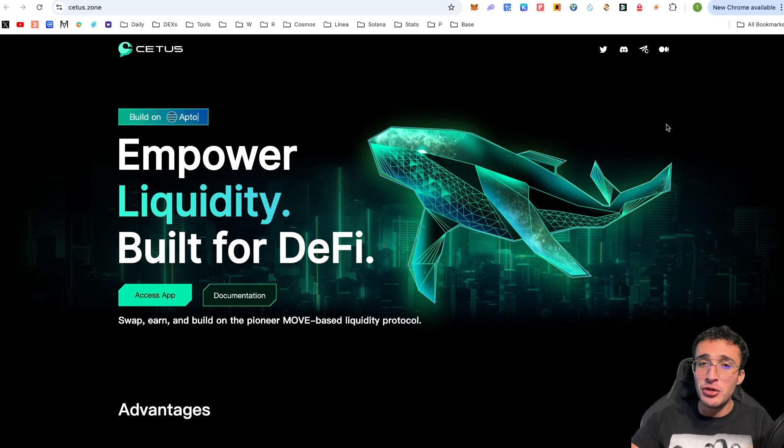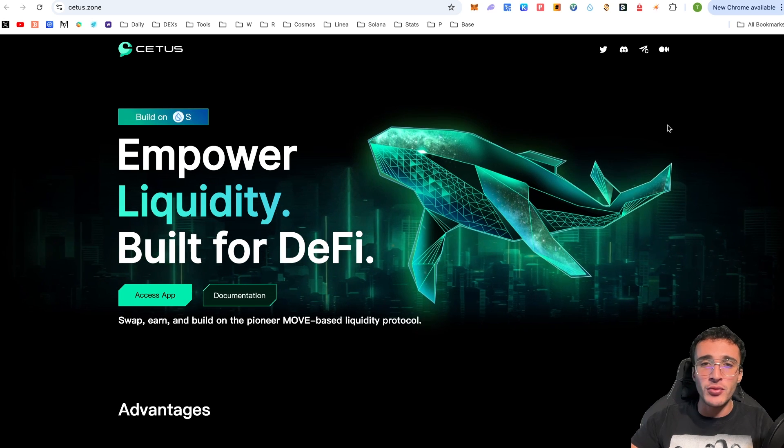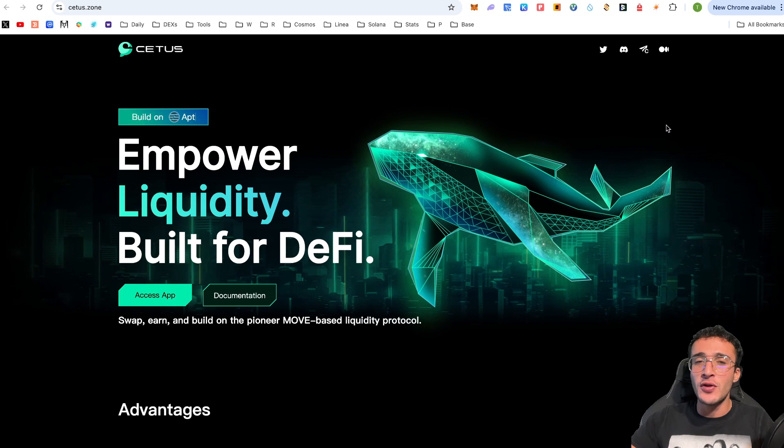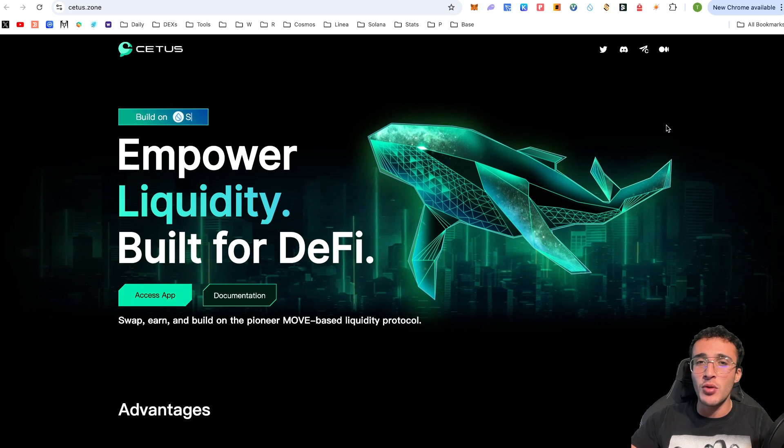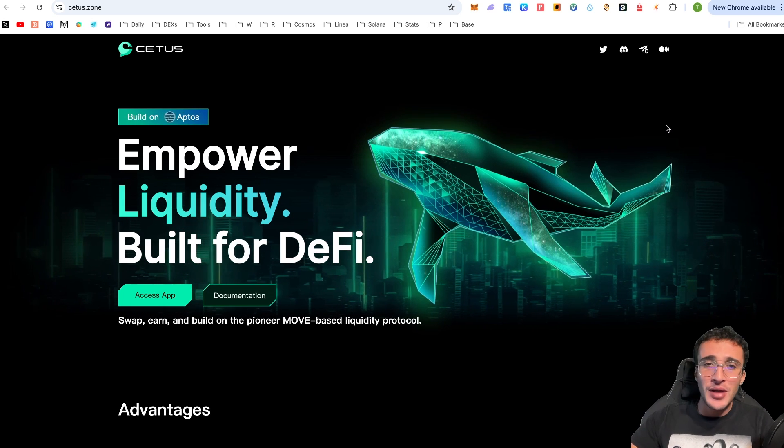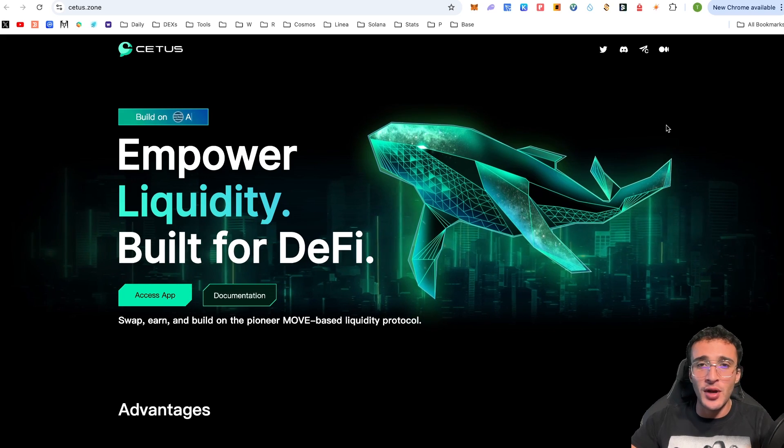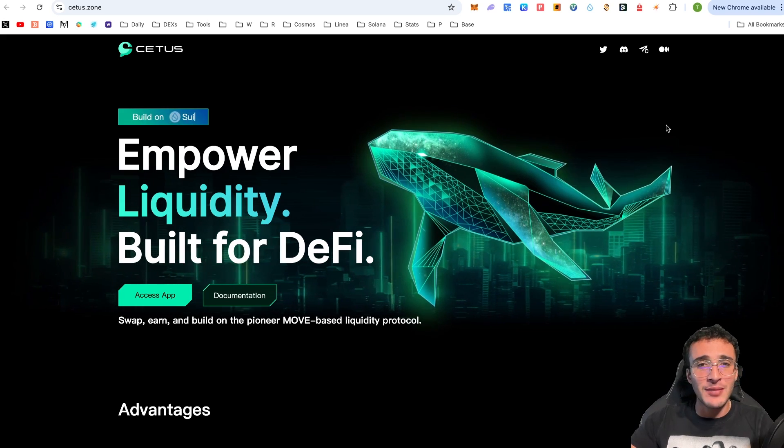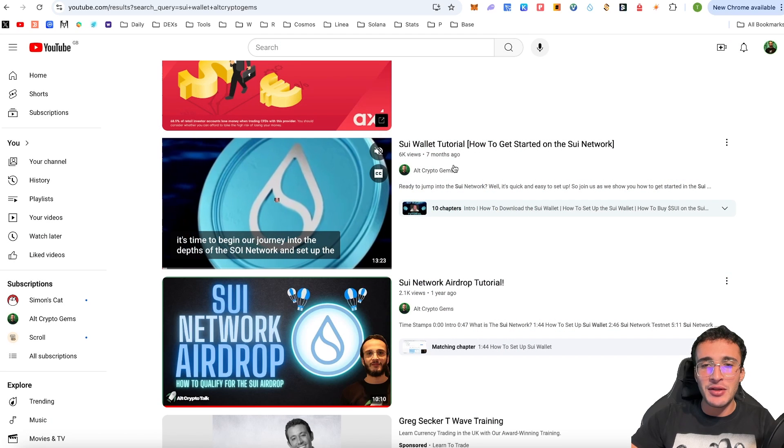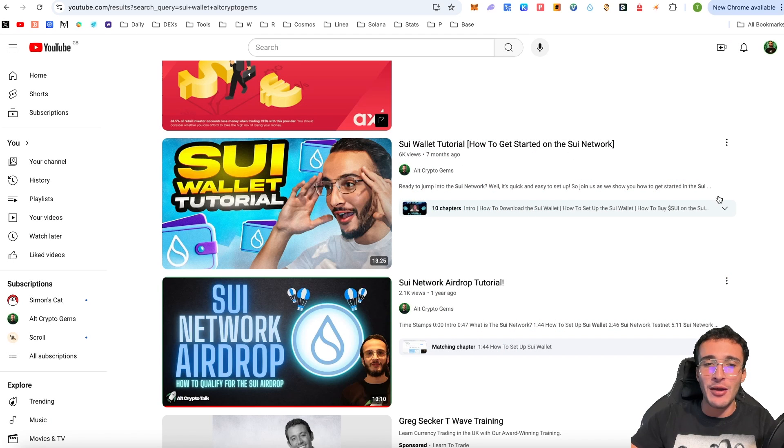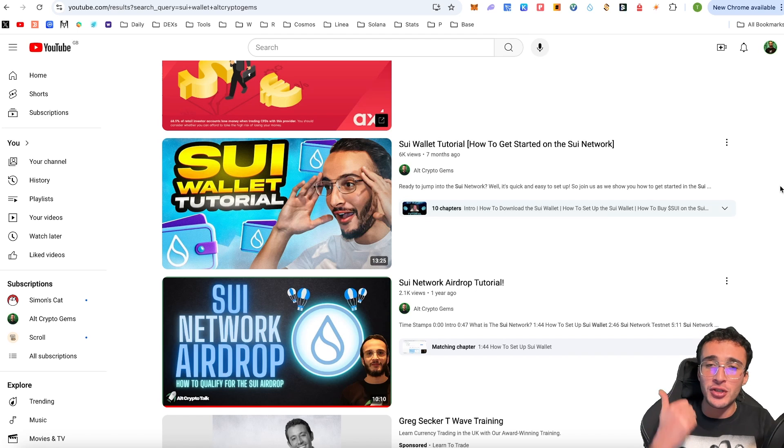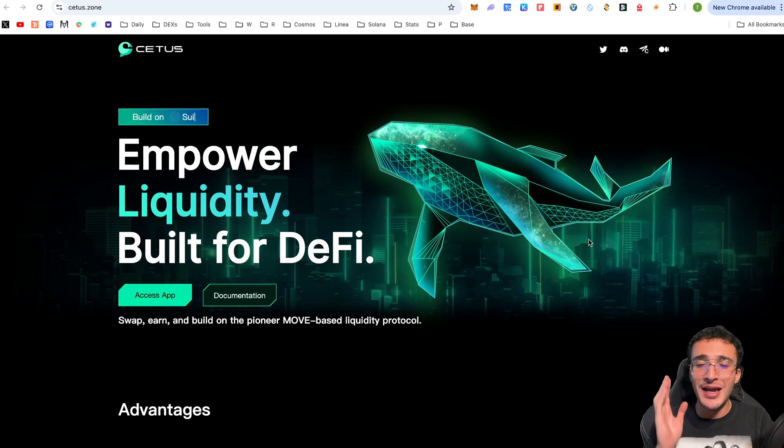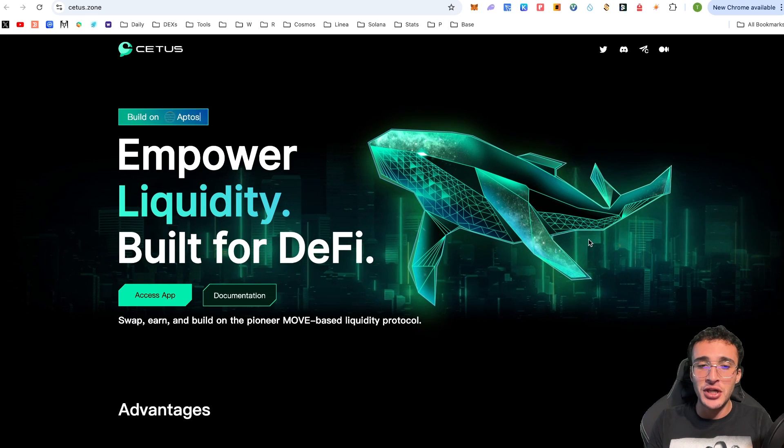To continue what you're going to need to have is a SUI wallet. Assuming that you have a SUI wallet with SUI tokens of course you can continue and we can begin to swap our tokens. But for those who haven't got a SUI wallet and haven't got any SUI tokens but are looking to do so, we have a full step-by-step tutorial which you can see right here came out seven months ago how to get started on the SUI network. This will take you through every single step along the way by depositing SUI into your tokens, how to swap and how to utilize the SUI ecosystem. But in this video we're going to be narrowing it down to the CETUS decentralized exchange.